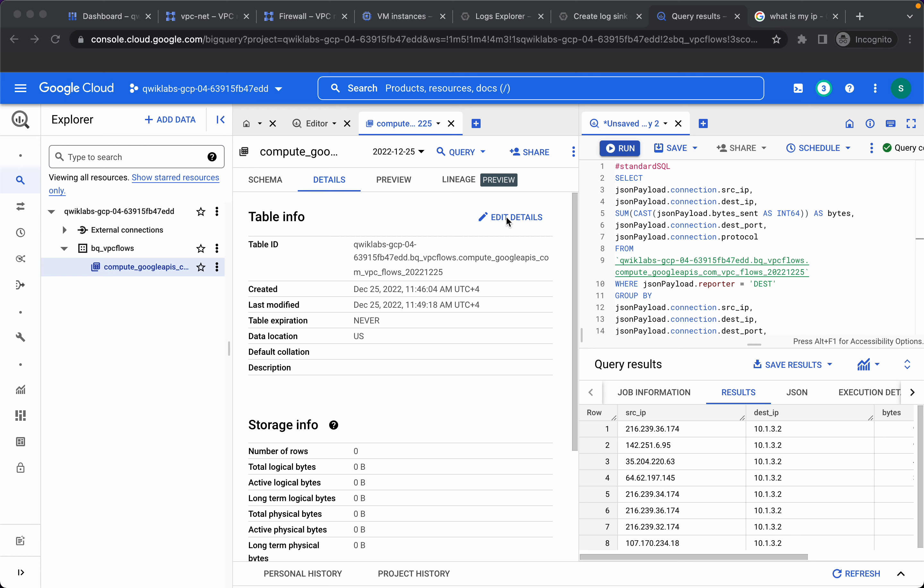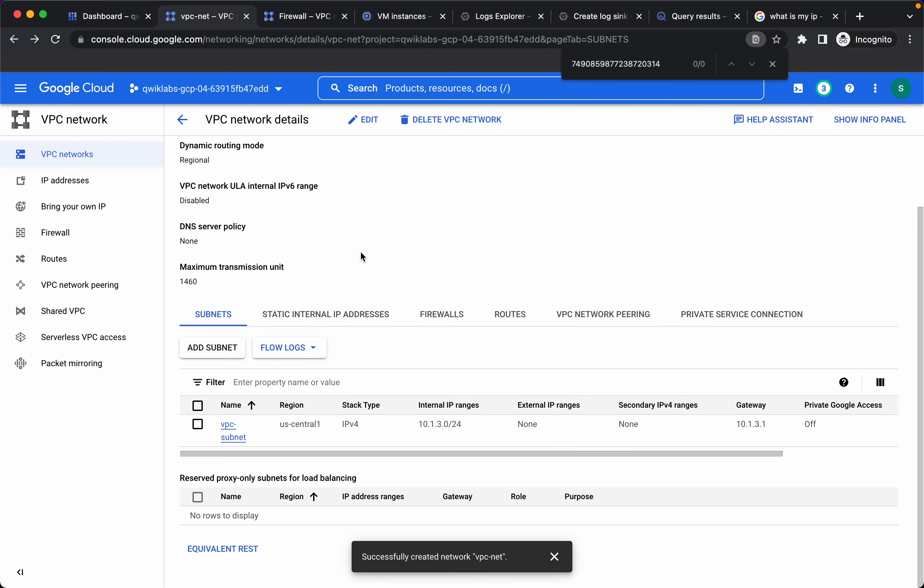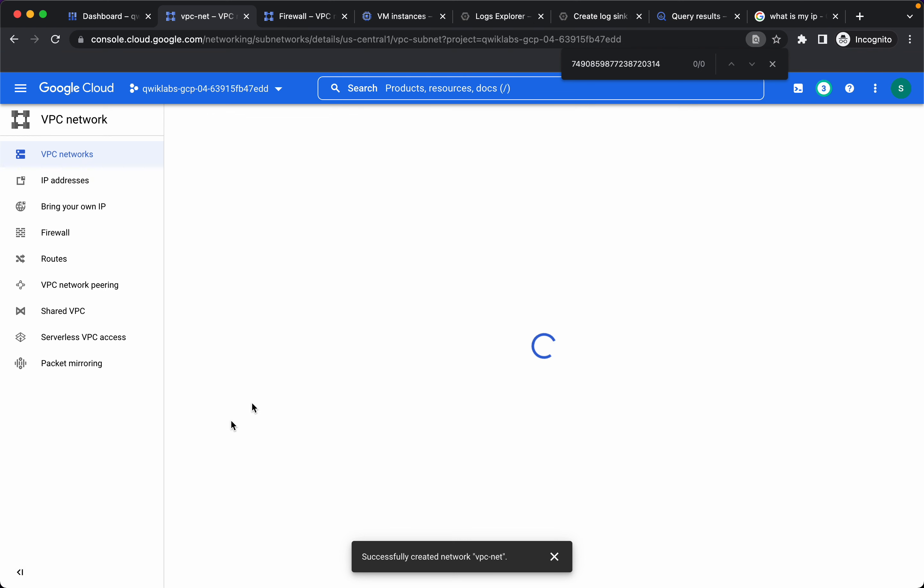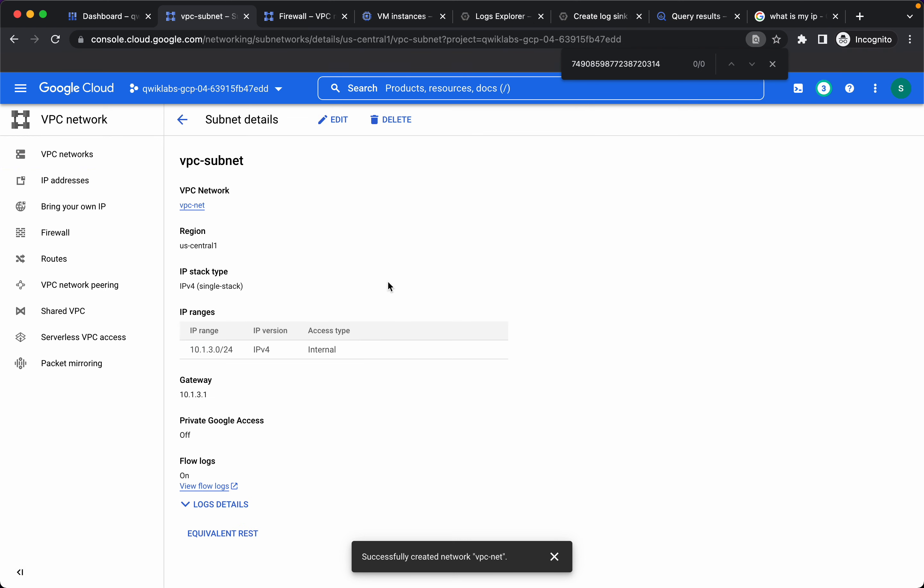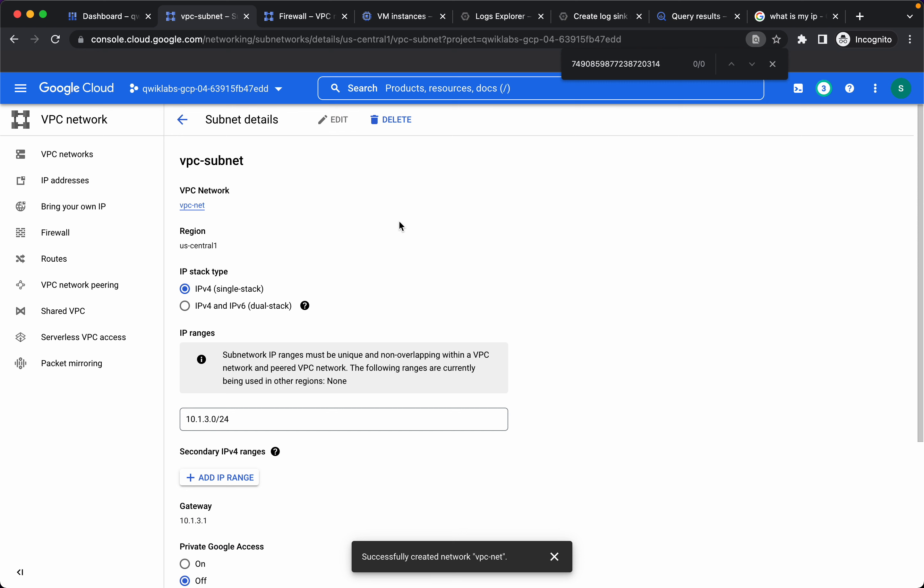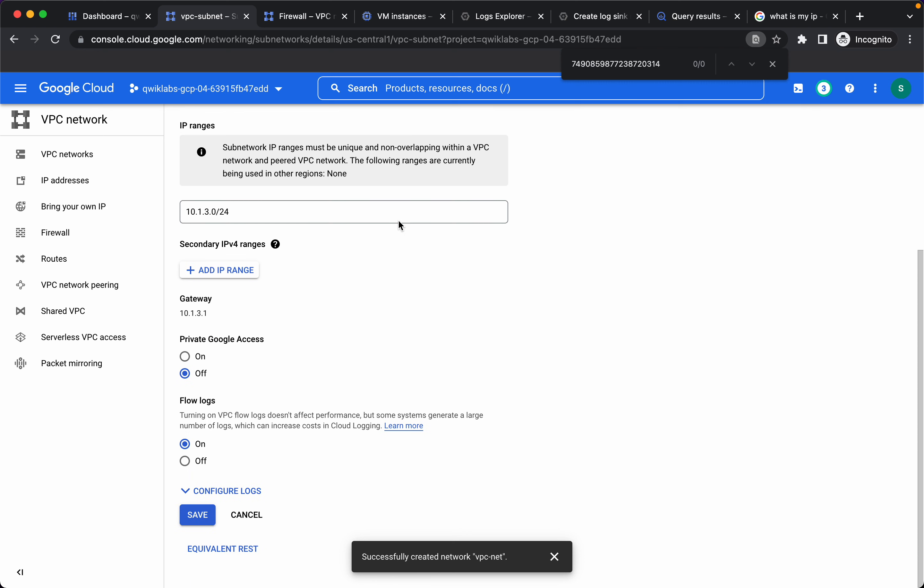Let's move on to our next subtask where we will add vpc flow logs aggregation. I'll go to vpc net. Click on the vpc subnet, click on edit, configure logs.